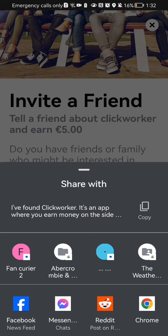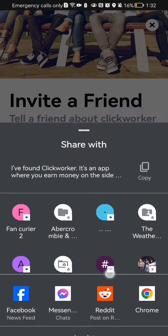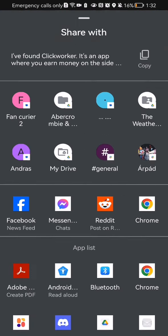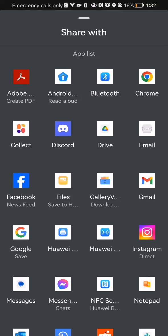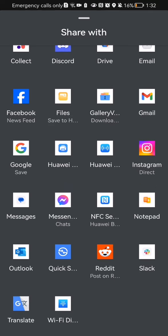You can just copy and paste that text to somebody, or you can just share the application in the apps down below. You can share it, for example, in the Facebook newsfeed or in Reddit or Instagram.